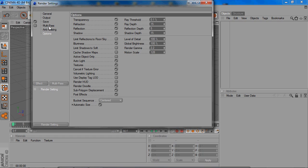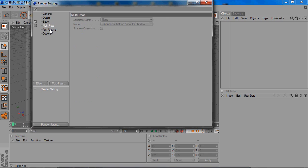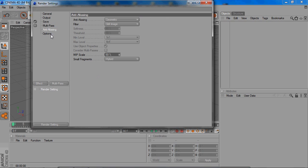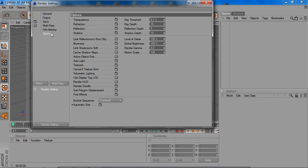And then, multi-pass and anti-aliasing. I don't change anything. Everything's fine the way it is. And then in Options,